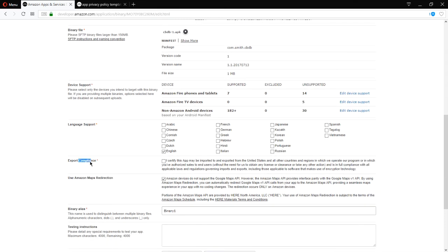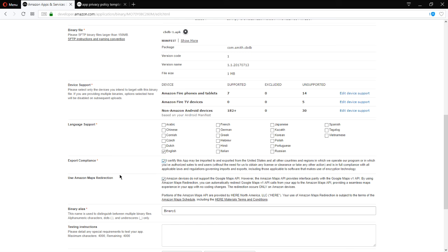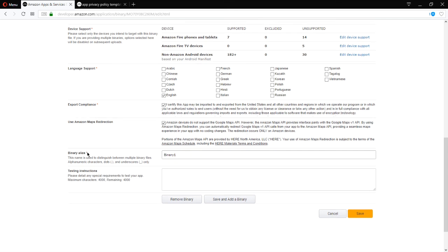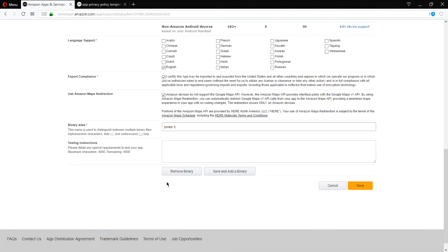You have to accept the export compliance option here. Basically, you're saying that your app does not have encryption software, which cannot be exported from the US. If there are any maps in the app, they can be redirected to the Amazon Maps system and the alias. So we can type the same thing we had before on the actual file, any testing instructions.